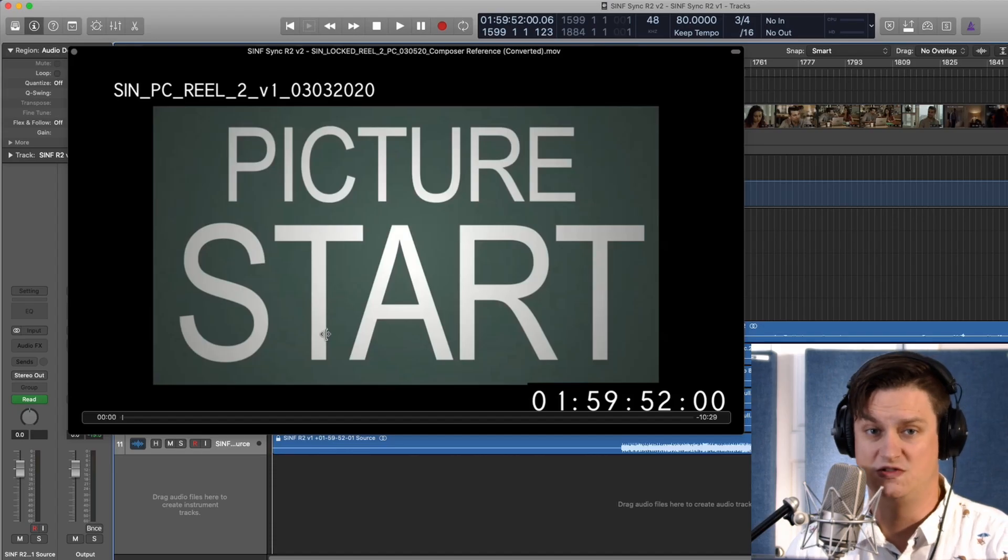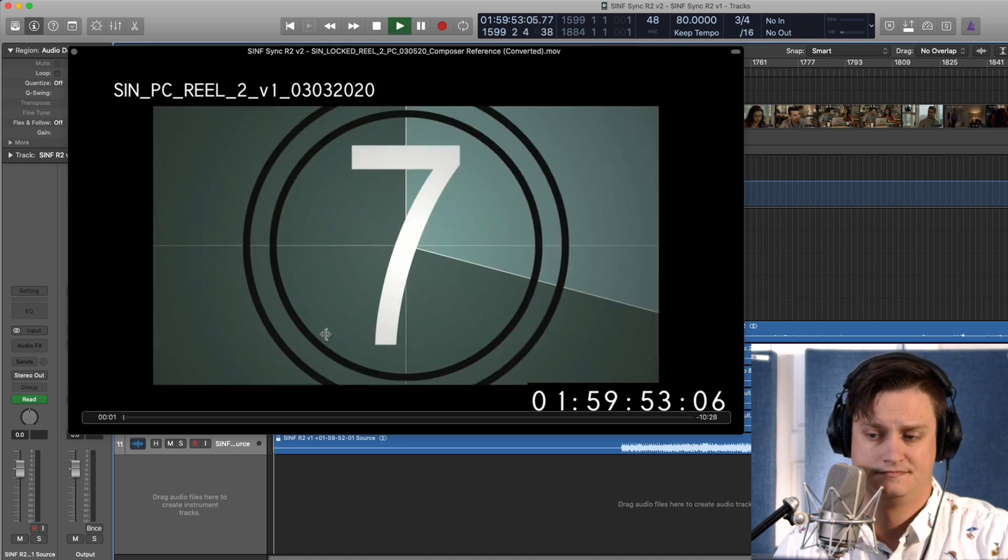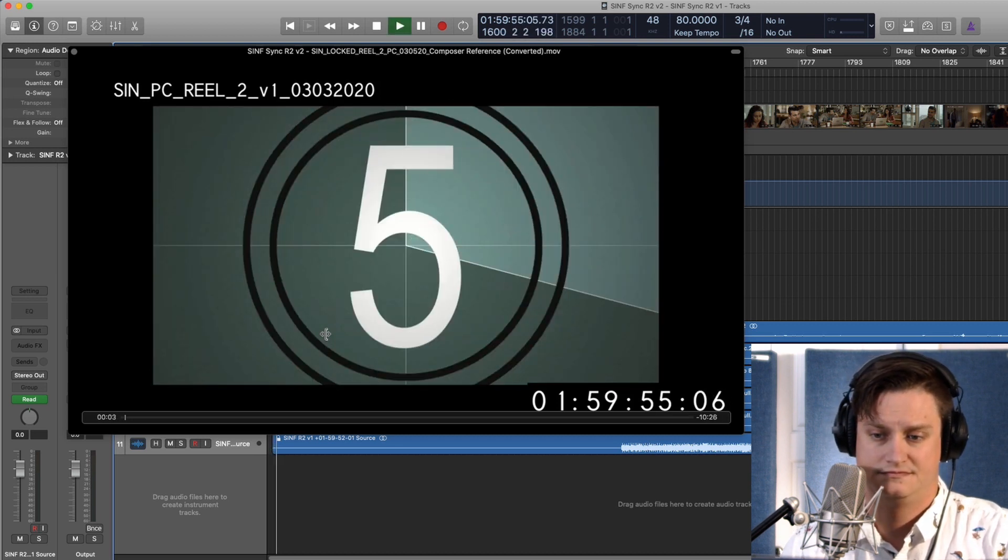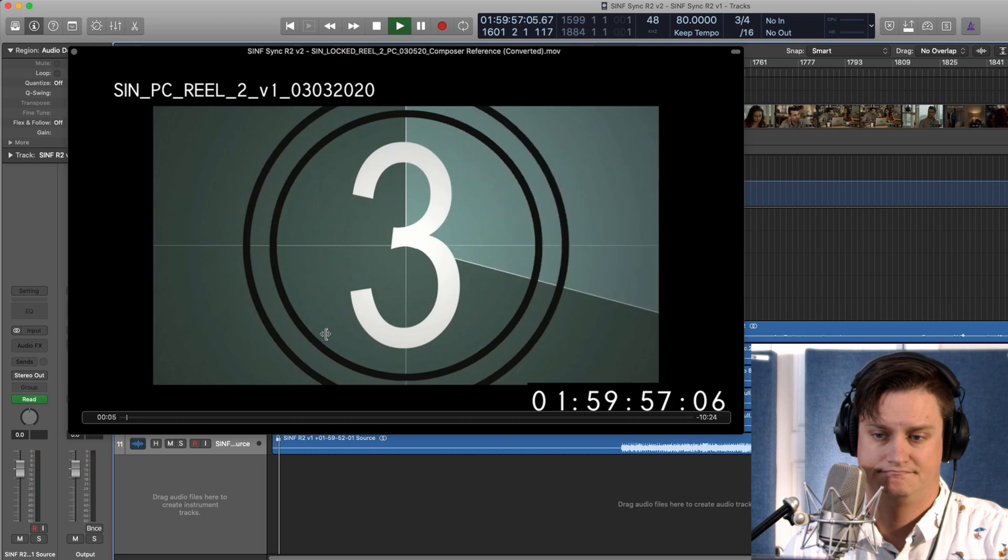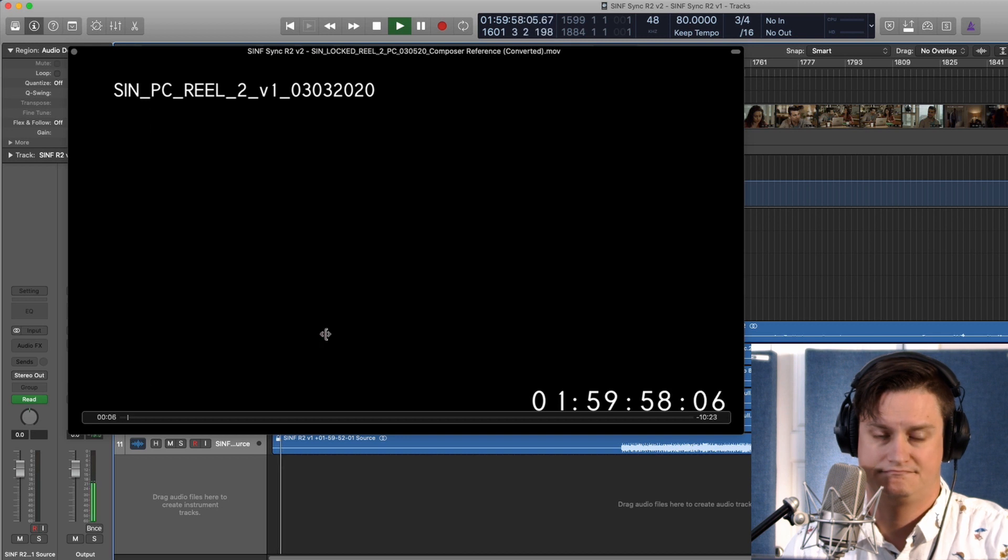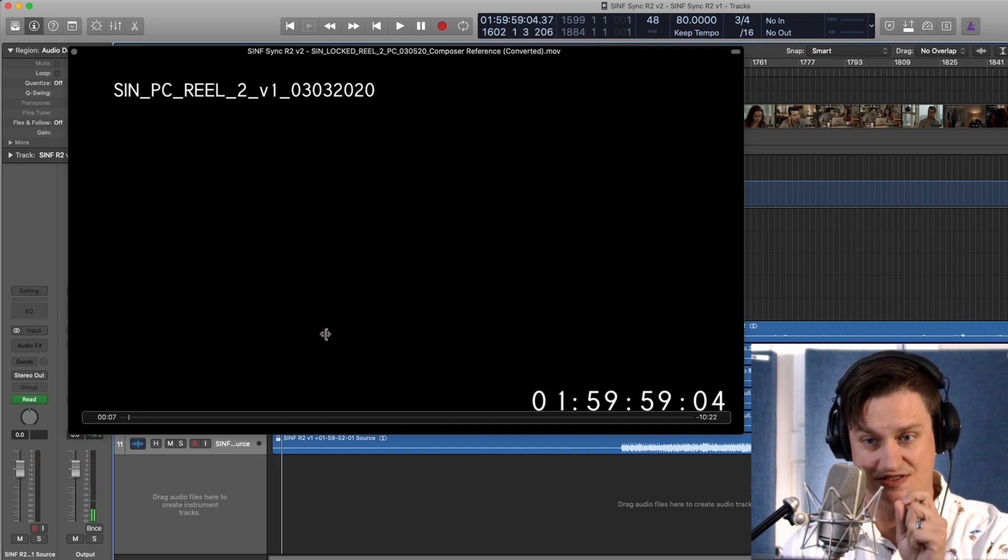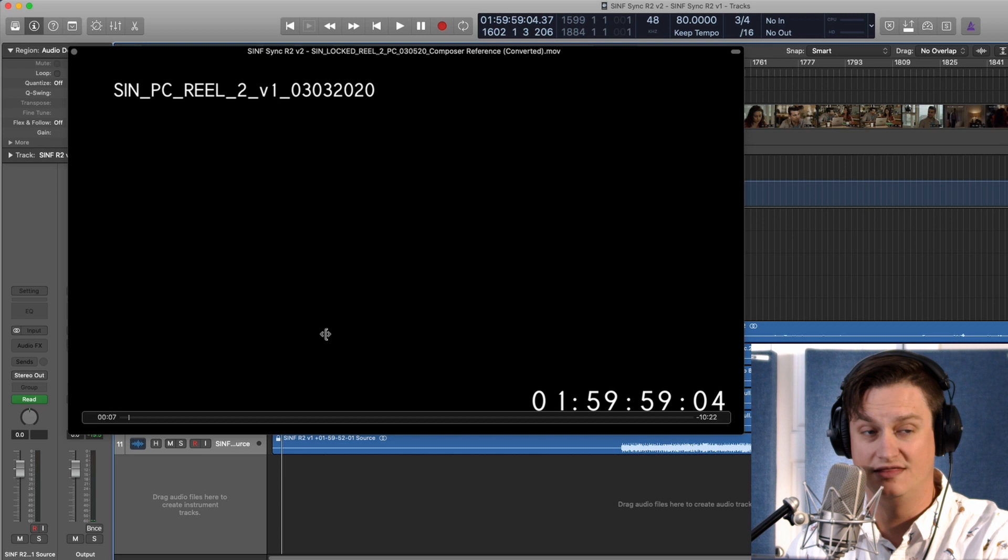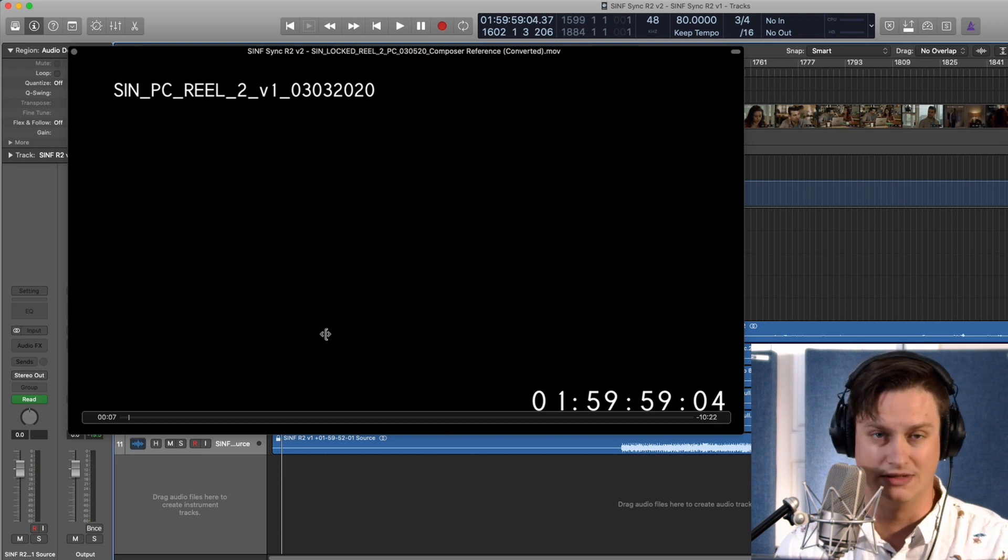Let me show you what a 2-pop is. It's that pop noise that happens right on the two of that countdown. That's why it's called a 2-pop, right?